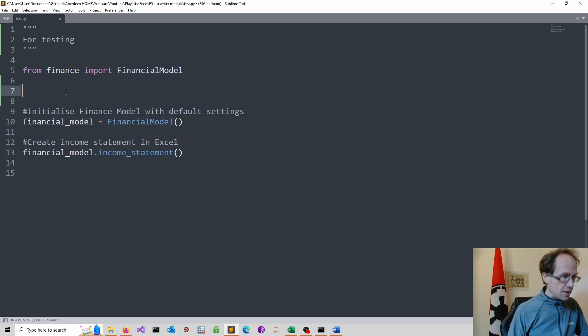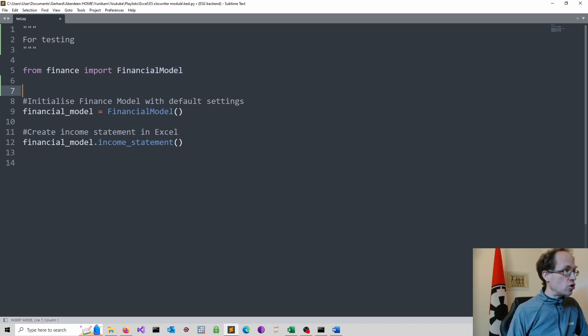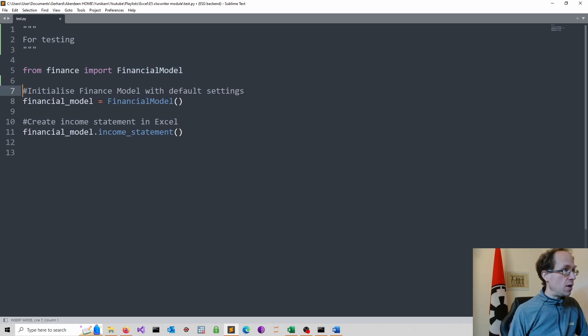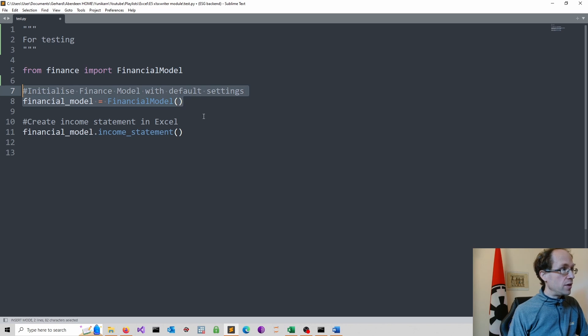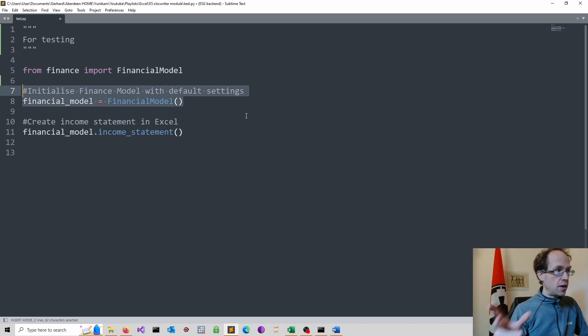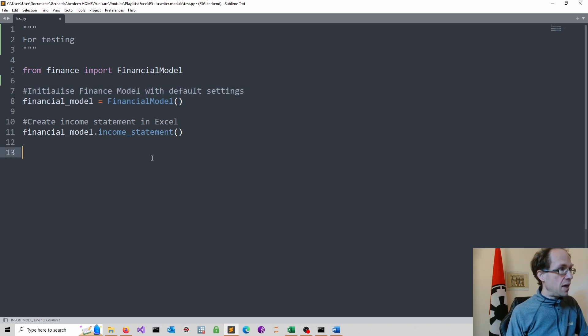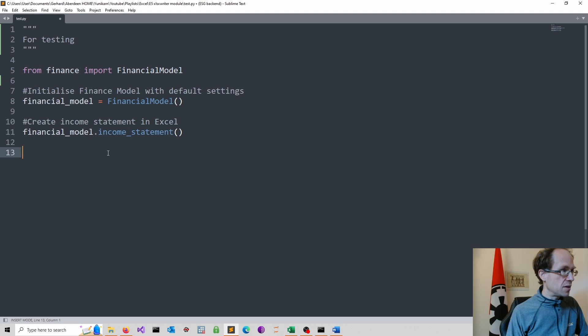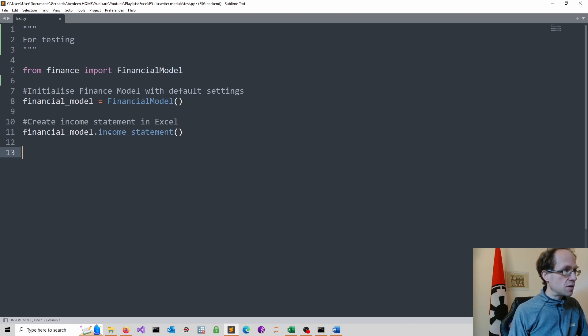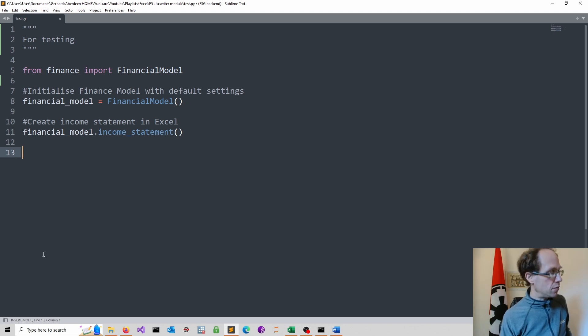And then I start initializing my model. So we do this with a default setting. So I have to actually first create all of that. And then I create the income statement in Excel. So that's a method called income underscore statement, which I also have to create.